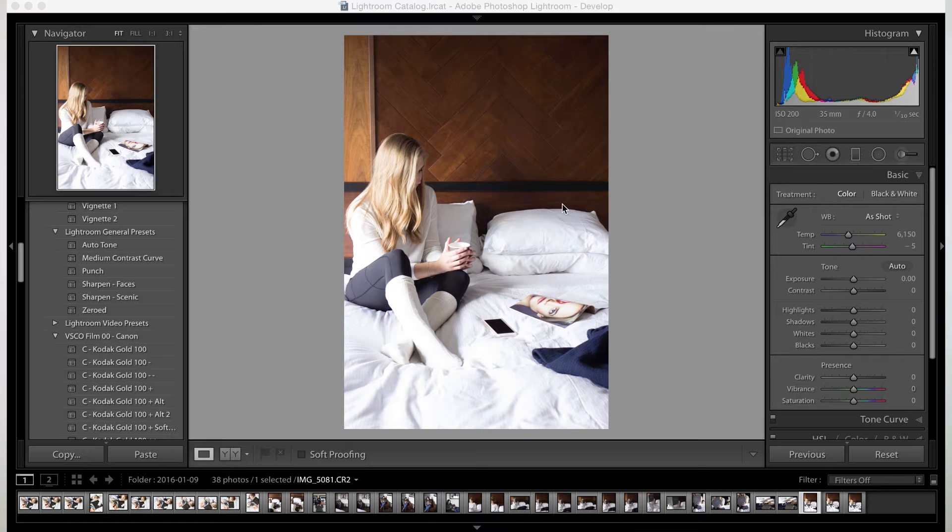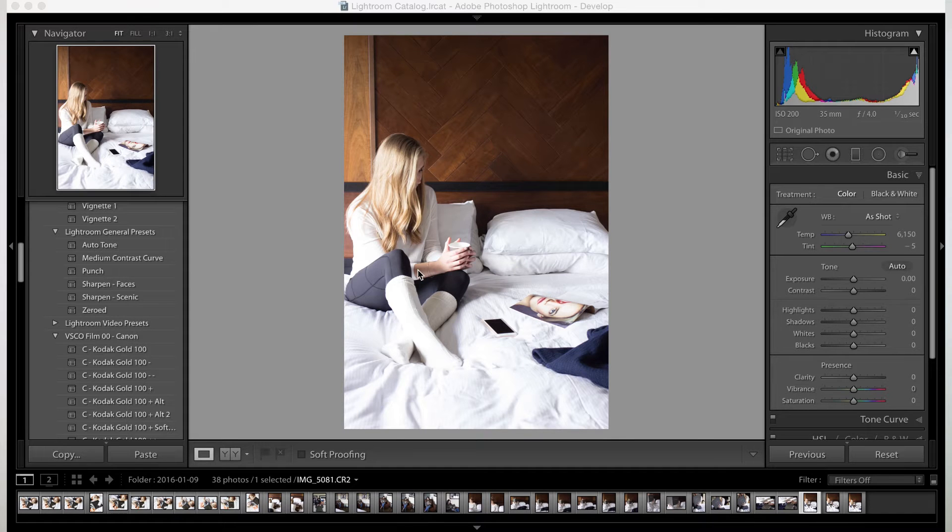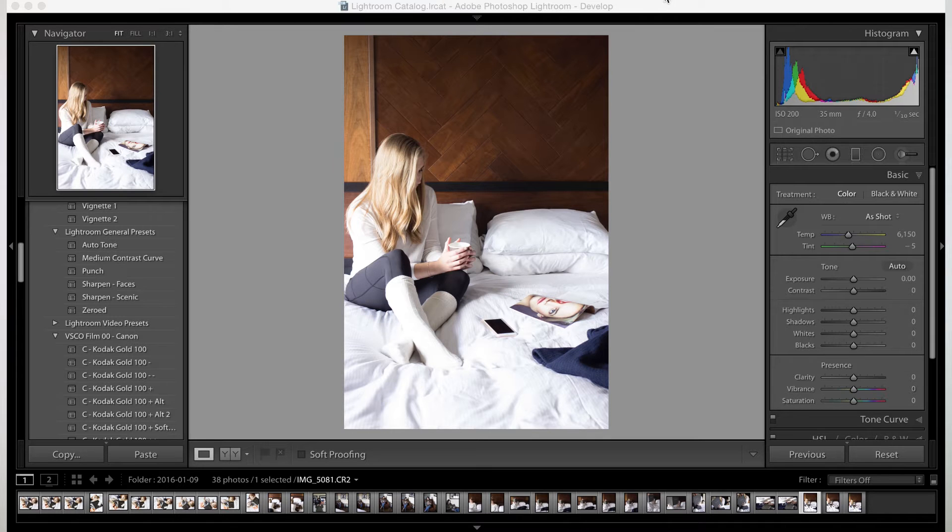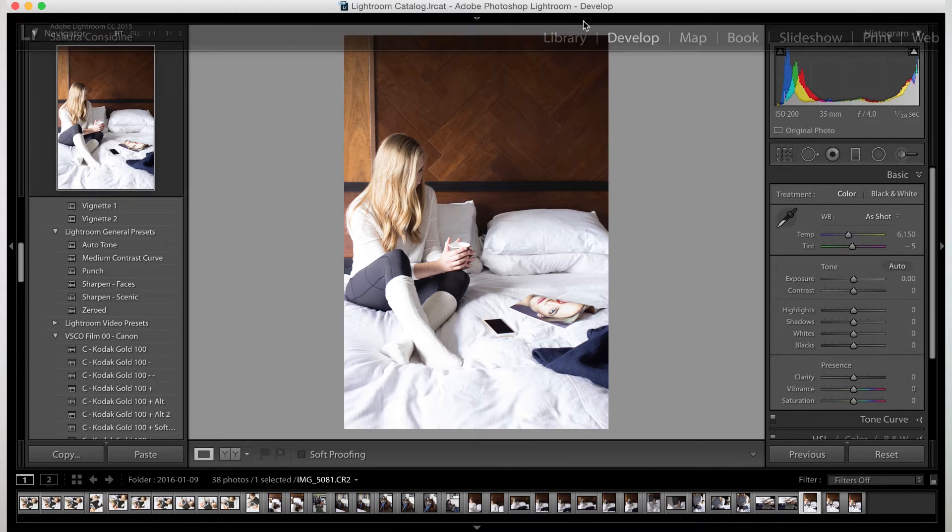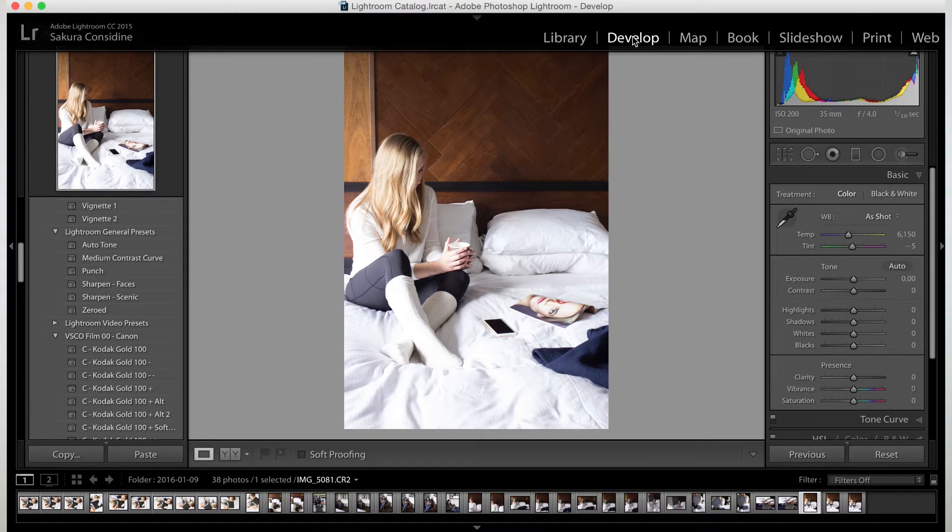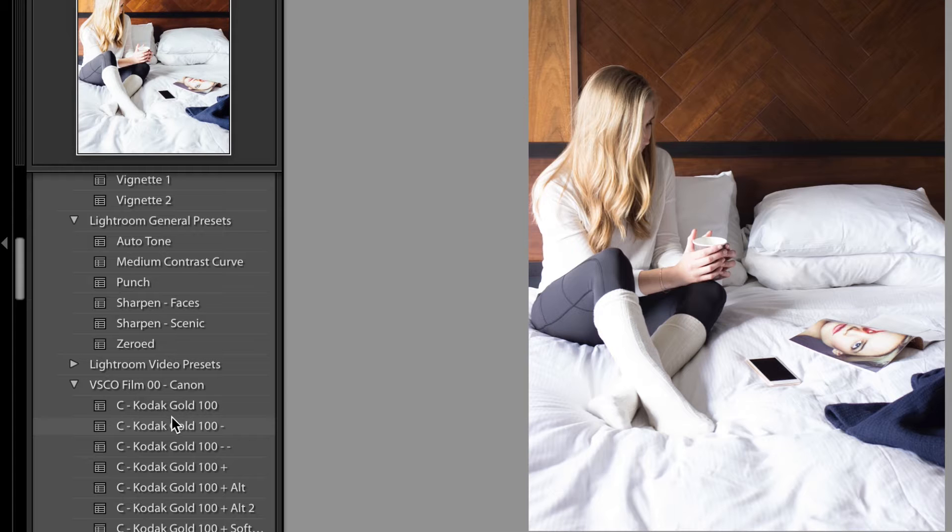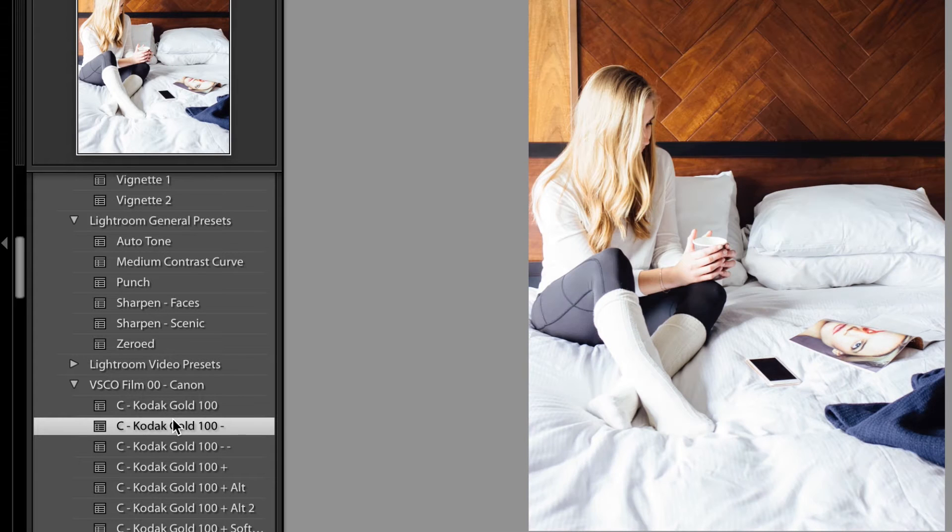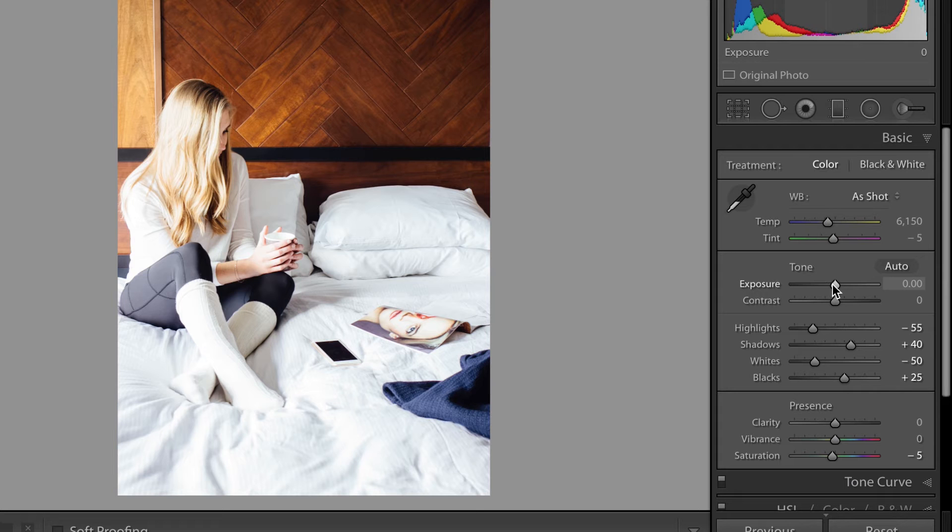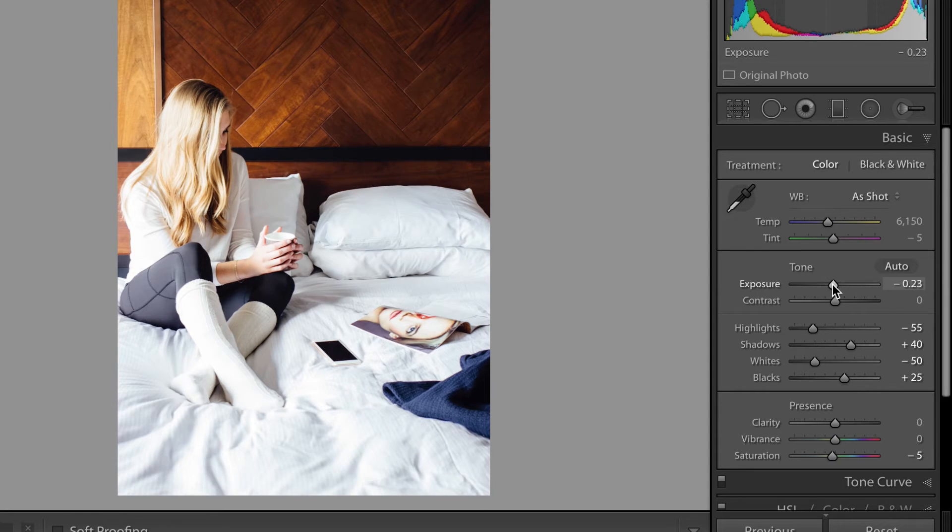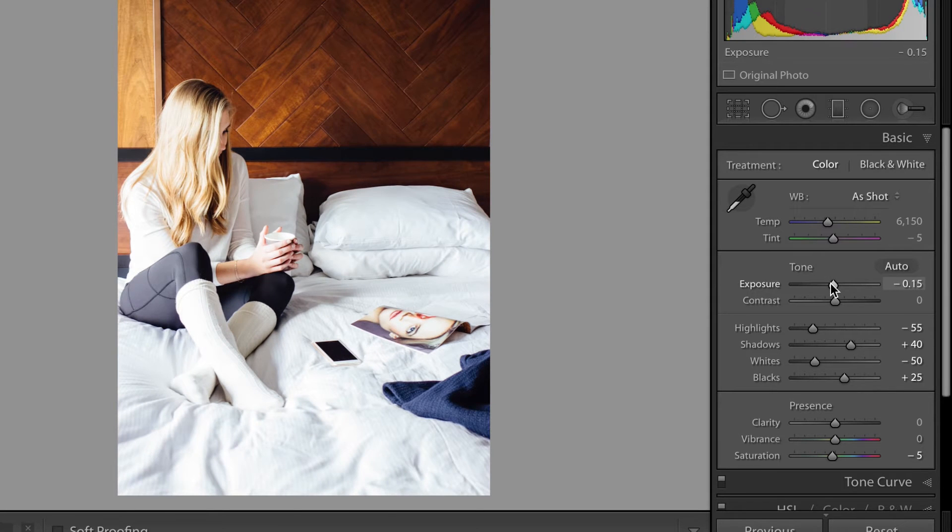So here we are. We have a photo of one of our girls sitting on the bed in the hotel room and I'm going to really quick edit the look and feel. So develop module, I'm going to put this and maybe just adjust a tiny bit.